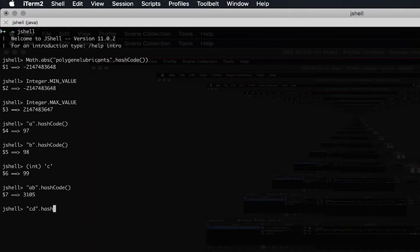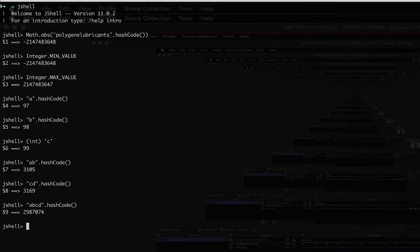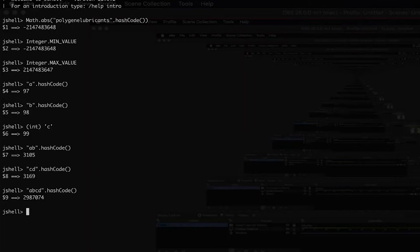Taking another example, 'cd' gives us 3169. But when we combine 'ab' and 'cd' and hash it, we get 3,987,074. So for this I dug a little inside the hash code function in which Java calculates the hash code of every object. The hash code of 'a' multiplied by 31 to the power of the length of the second string, which is 1, plus the hash code of string 'b'. That gives us 3105 — same as 'ab'.